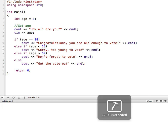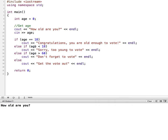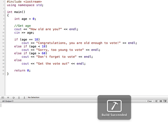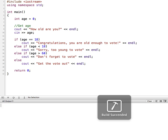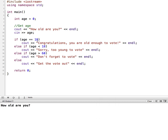And I'm going to run it again and check for age less than 18. And so I'll put in something less than 18. Sorry, you're too young to vote. I'm going to put in something over 60. And it says, don't forget to vote. And then something that would be between 18 and 60. And then we get the vote out for that.